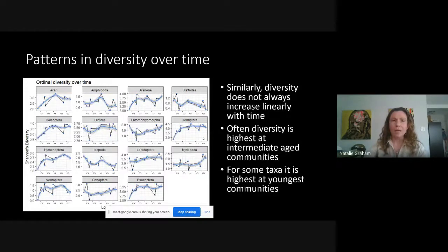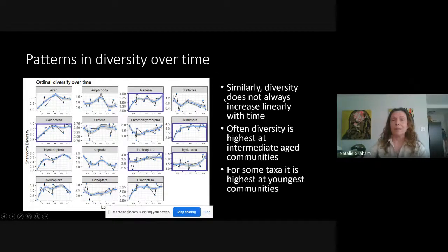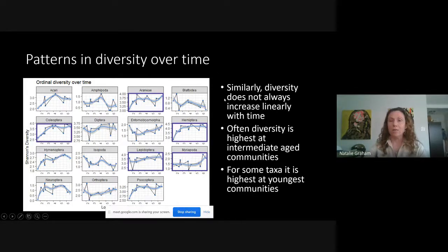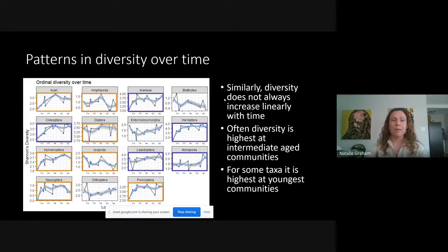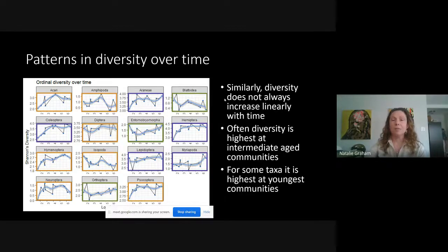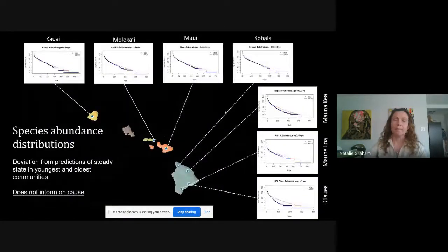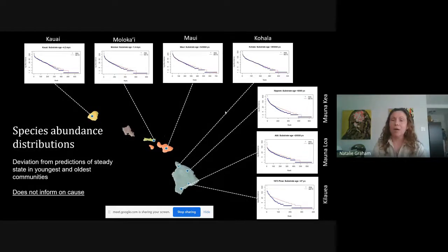Similarly, we can look at diversity using Shannon's diversity index, which is sensitive to rare species in the community. We see that diversity does not always increase linearly with time. What we most often see are peaks at intermediate age communities, with some communities actually having the highest diversity at the youngest ages.